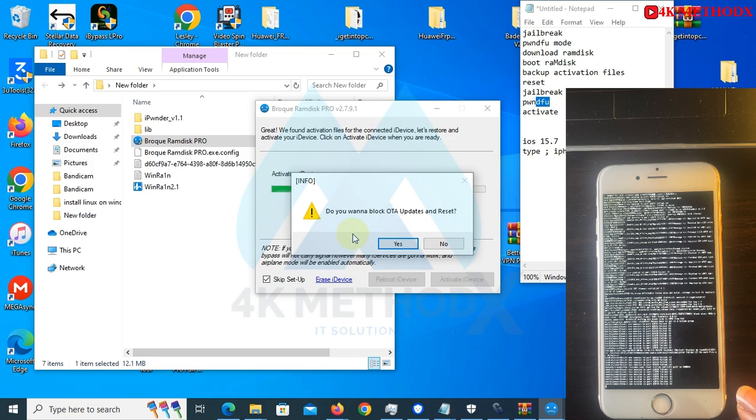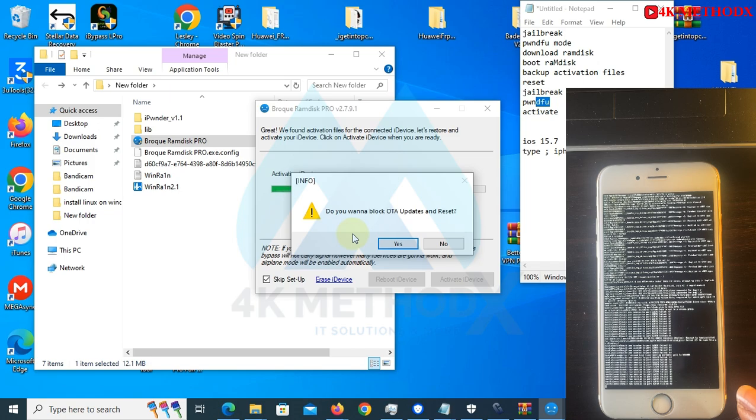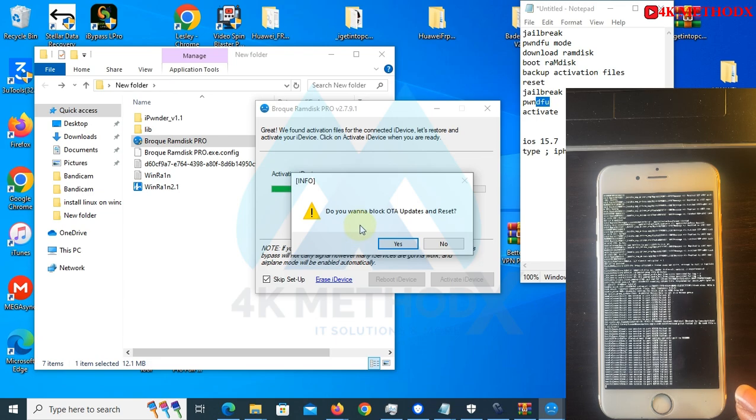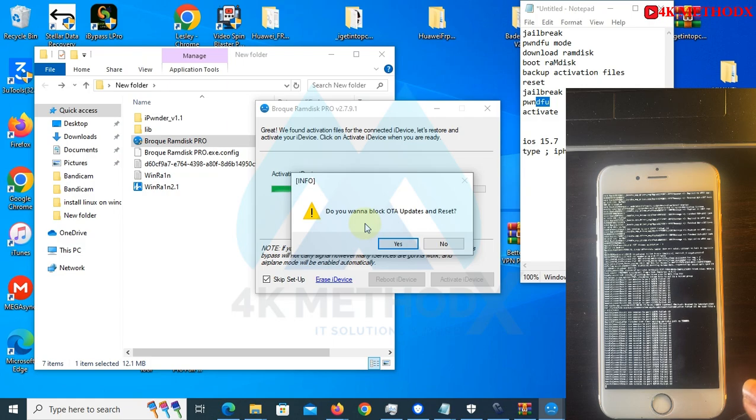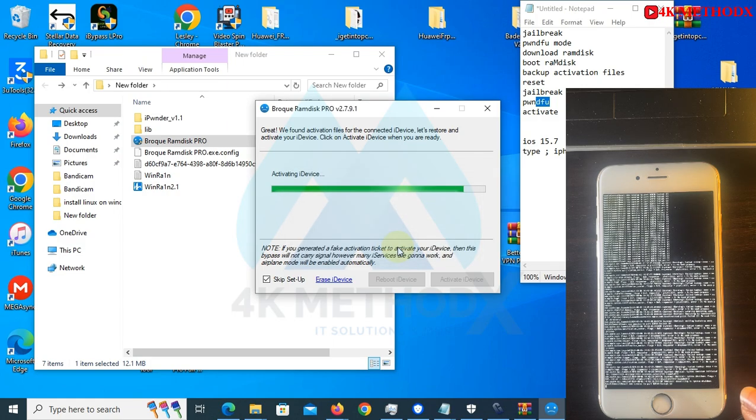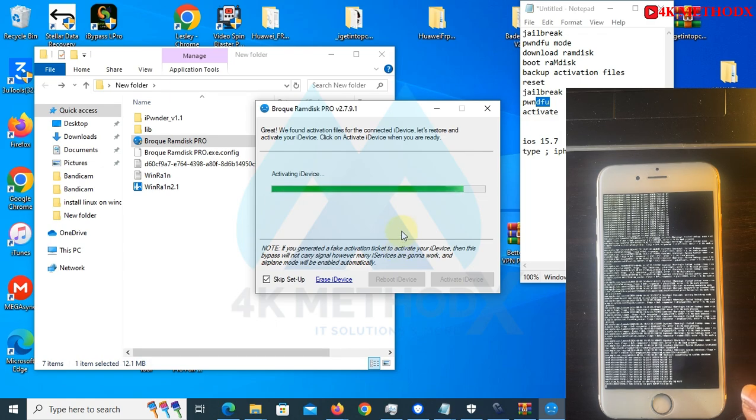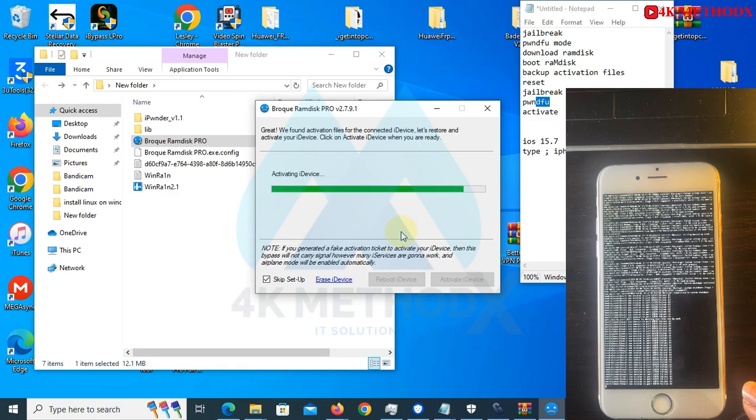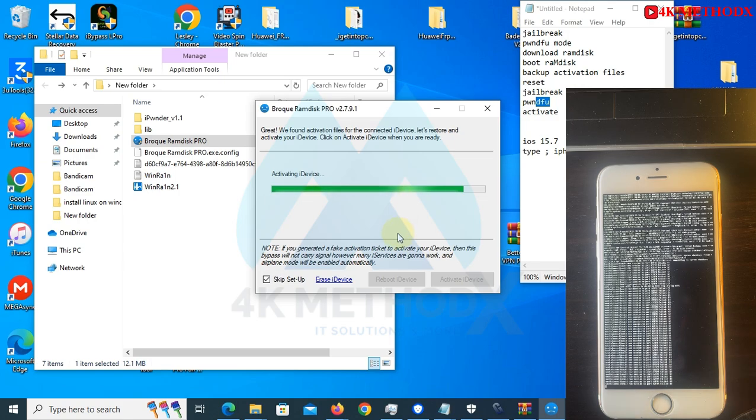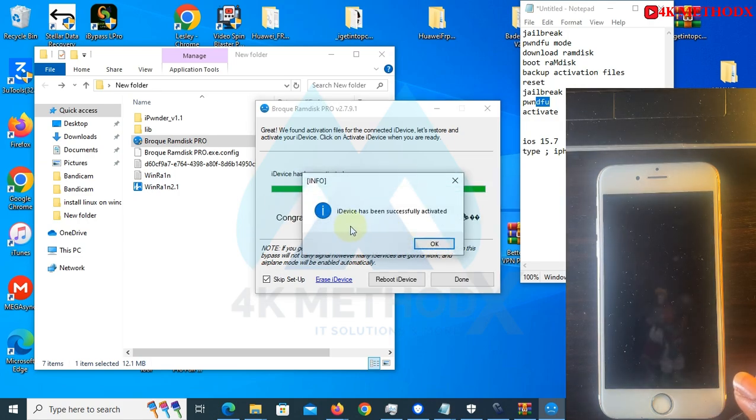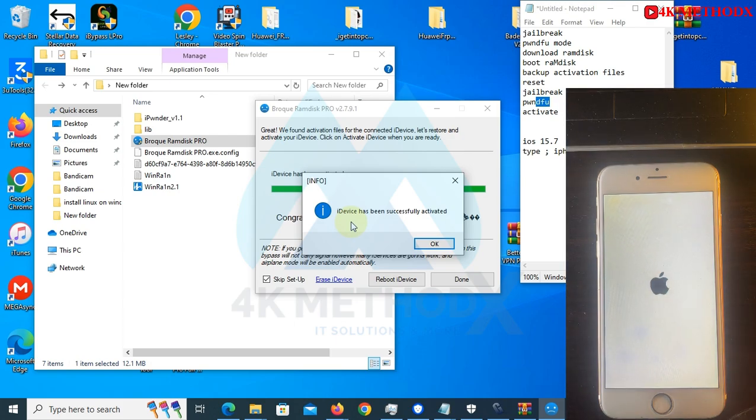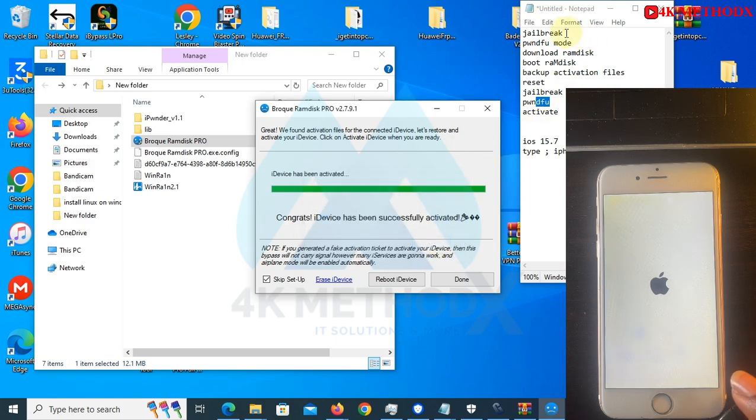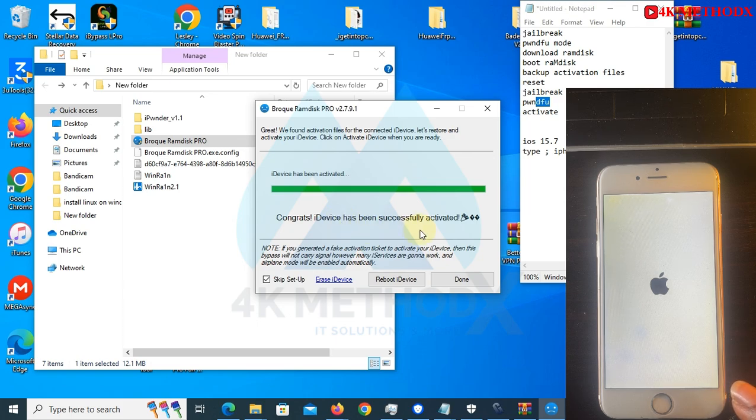To leave our device permanently, click on activate my device. Click on yes to block updates and reset, meaning after this one you cannot try to reset your phone again unless you flash it. Click on yes, activate my device. iDevice has been successfully activated. We have completed all the steps here from the jailbreaking to activating.